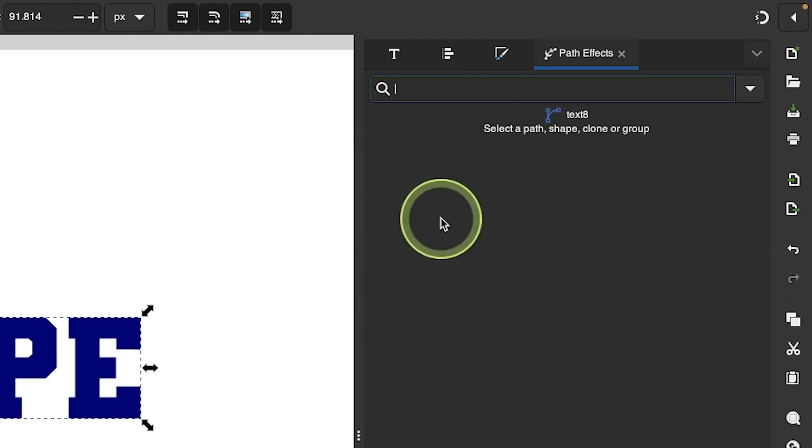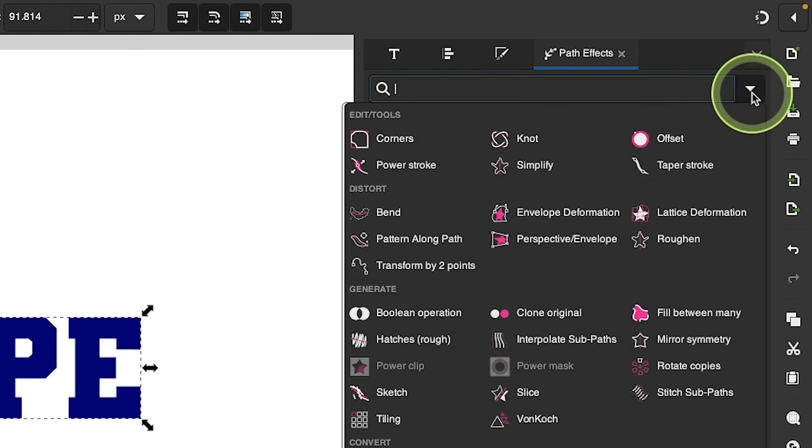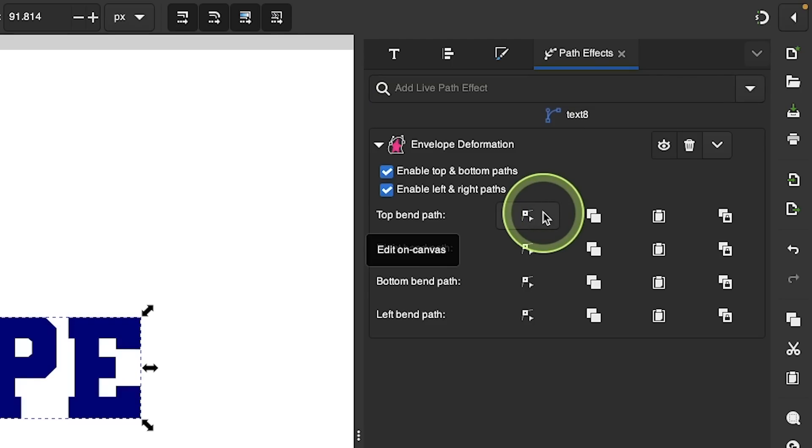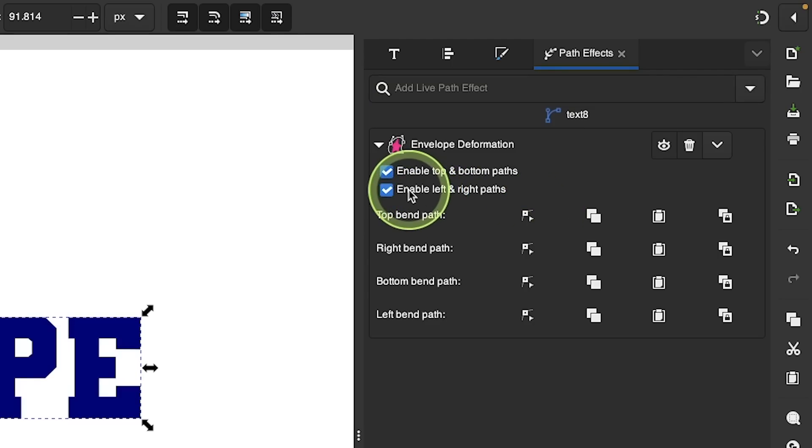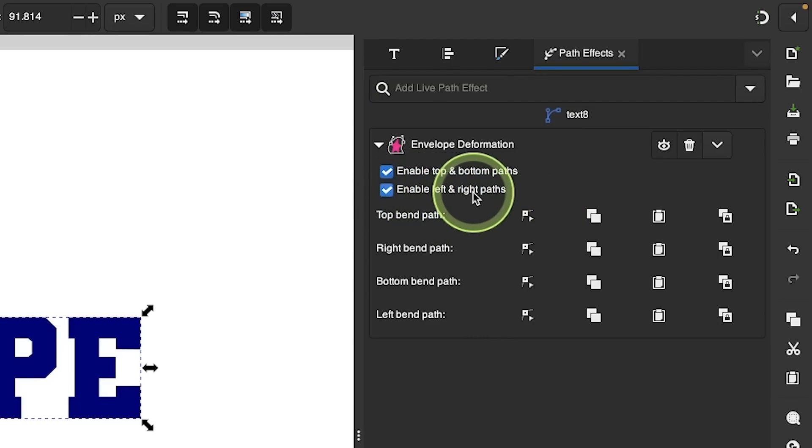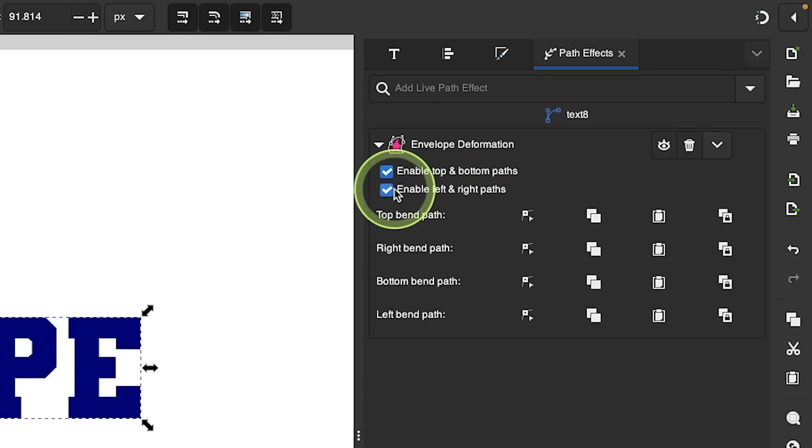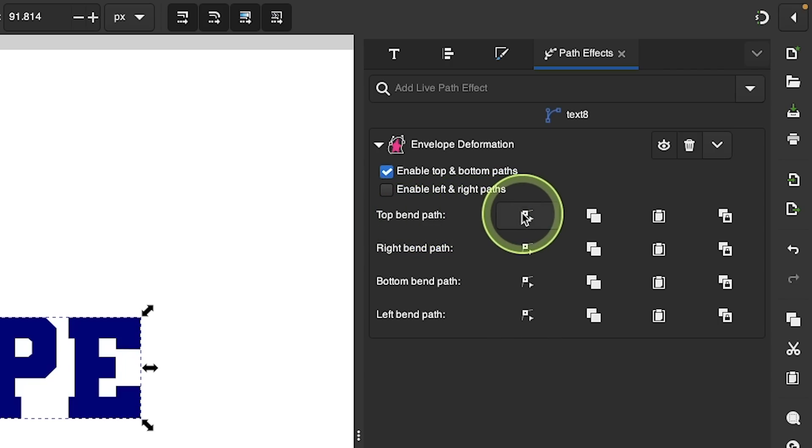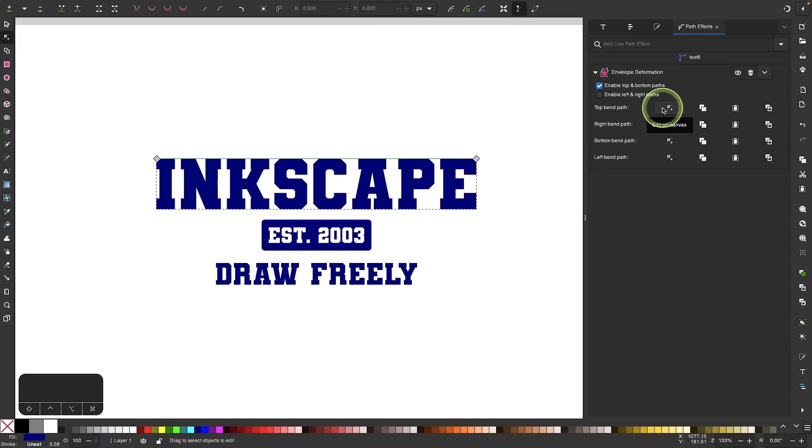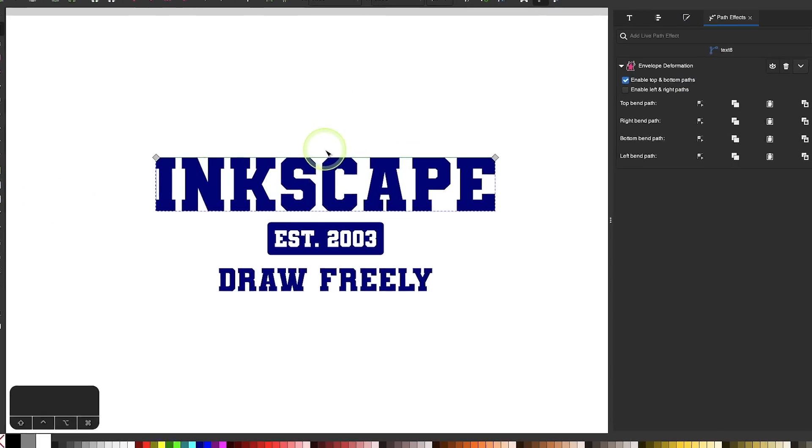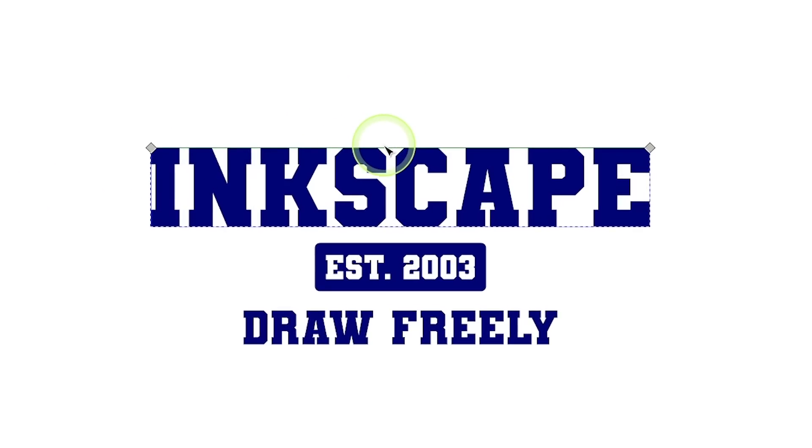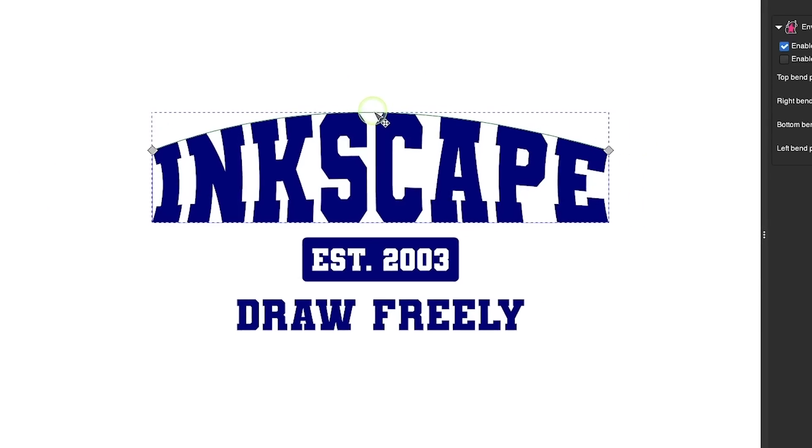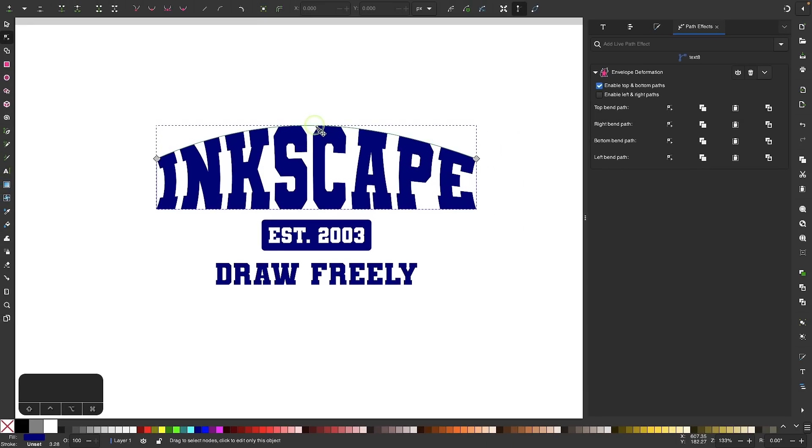From the Path Effects menu, I'm going to choose the Envelope Deformation option, which is right here. In the Settings menu, I want to disable this setting that says Enable Left and Right Paths. We only want to enable the top and bottom for what we're doing here. Then click on this button that says Top Bend Path. Once you do that, you'll get this little green line at the top of the object. If you hover your cursor over it, you can click and drag to bend the text up like that.